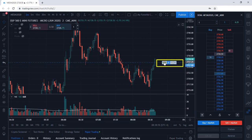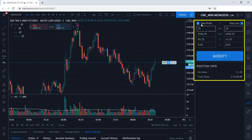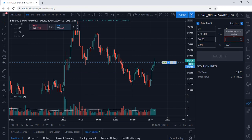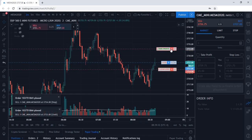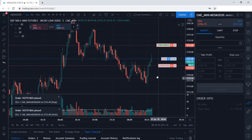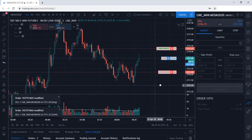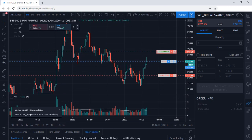You can right-click your entry and select Protect Position. Now you can go ahead and enter in a take profit and a stop loss — let's say take profit at $30 and a stop loss at $15. Select Modify, and now we have our take profit and stop loss displayed on the chart. Again, you can adjust your stop loss and target exit prices. You'll also receive a notification when your orders have been modified on the left-hand side.